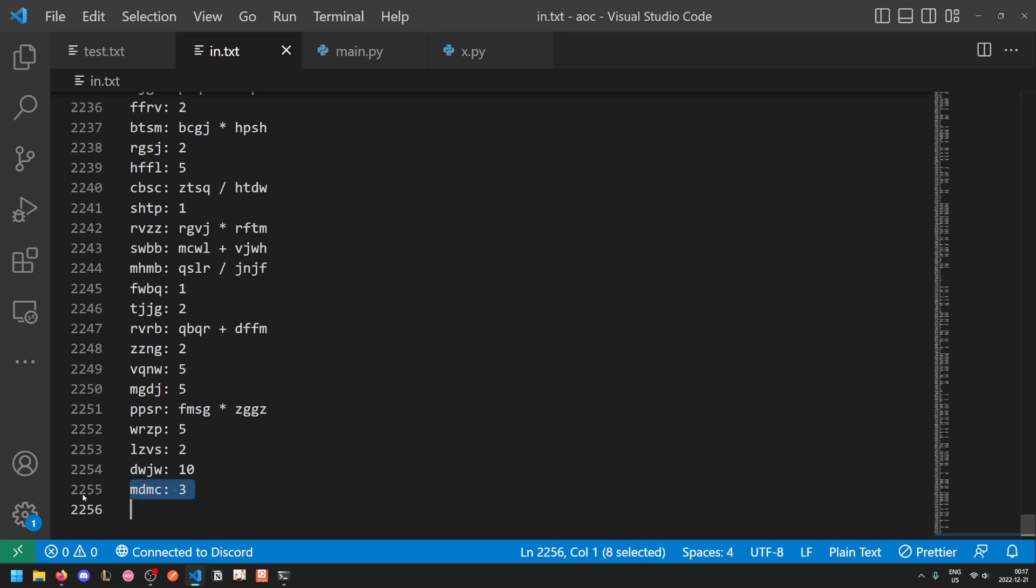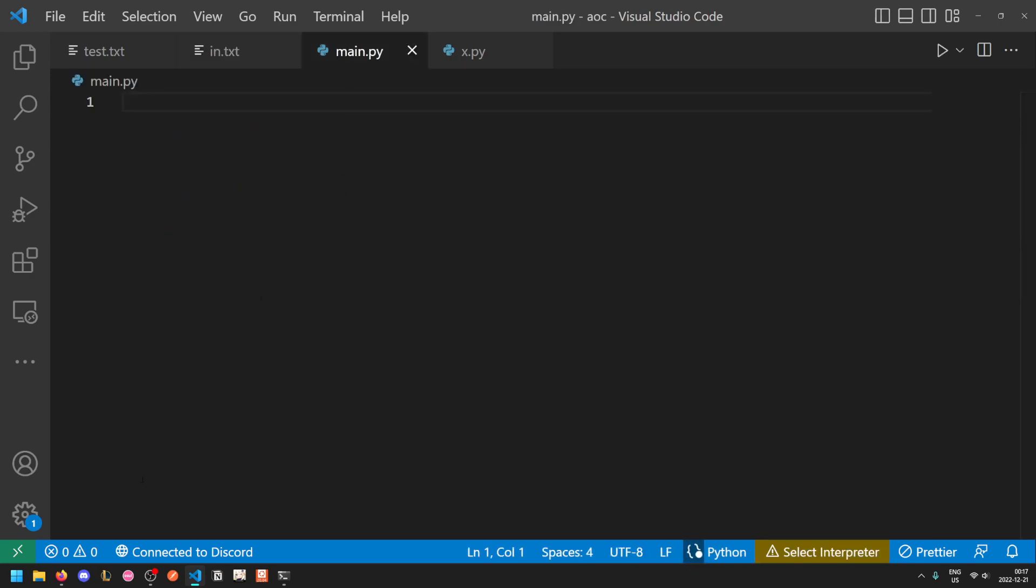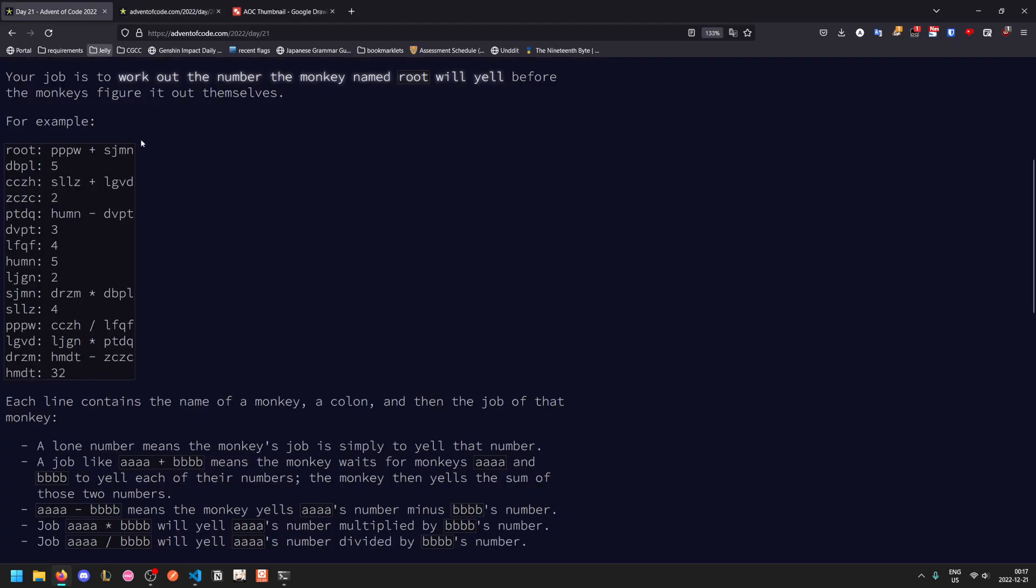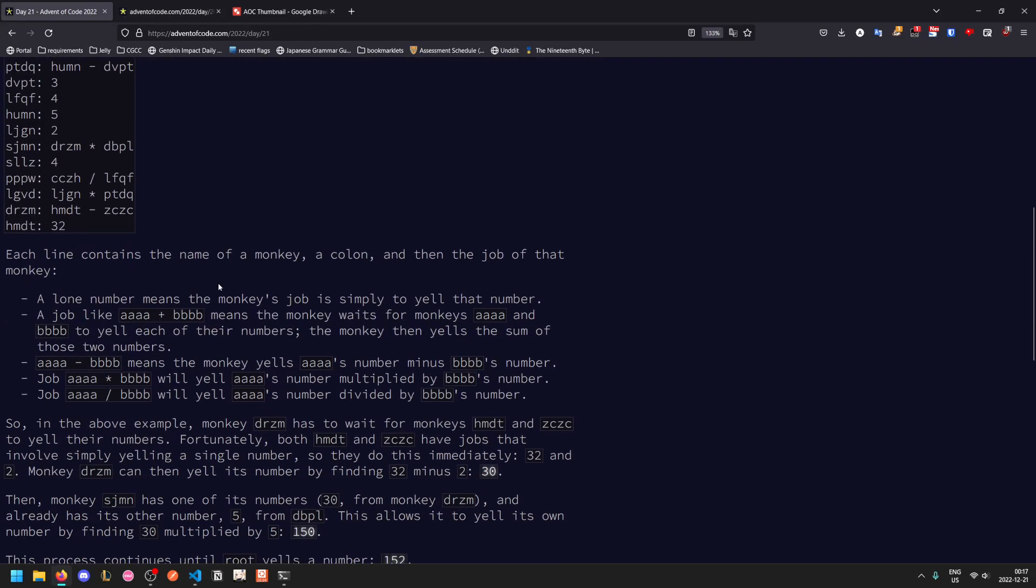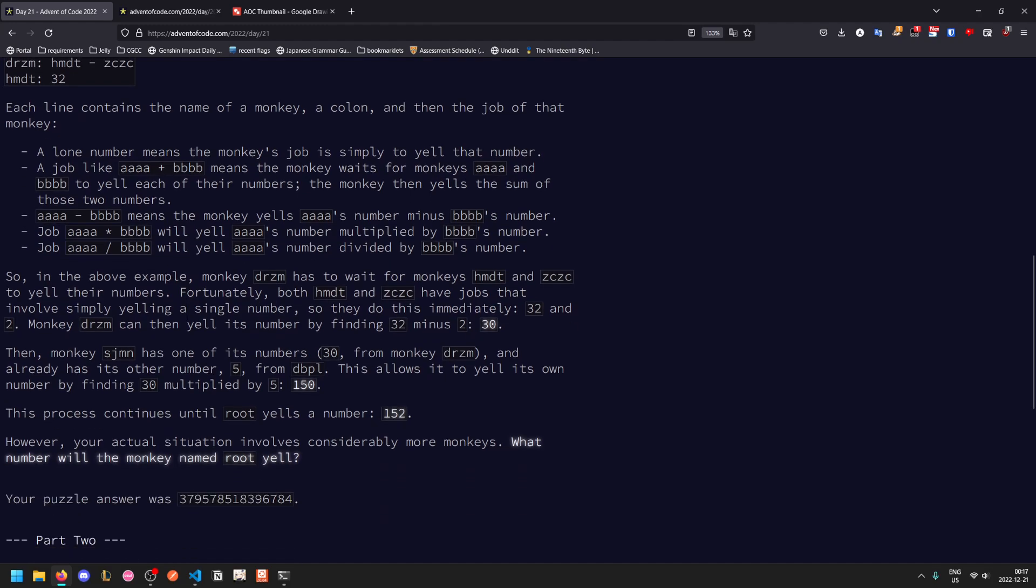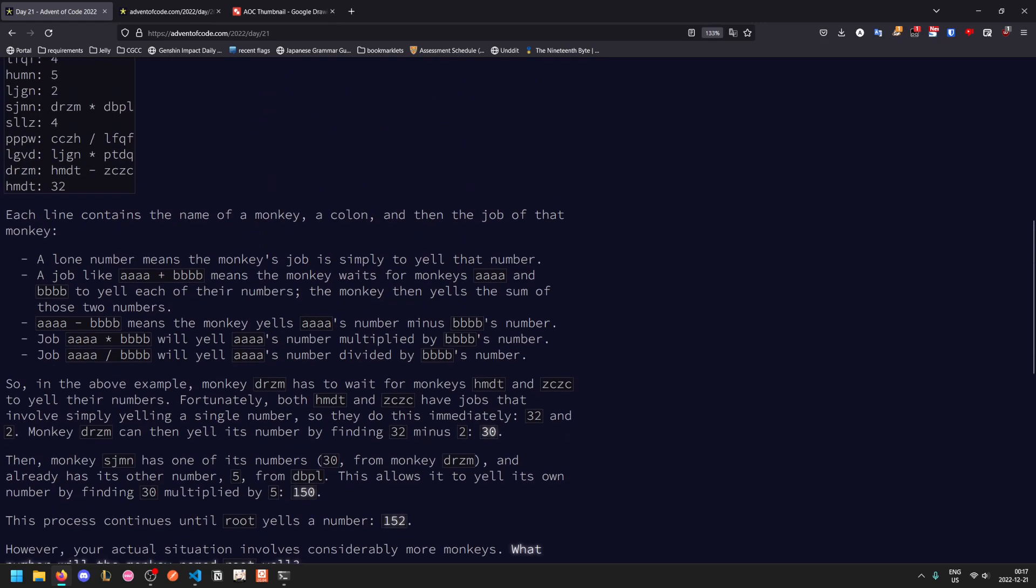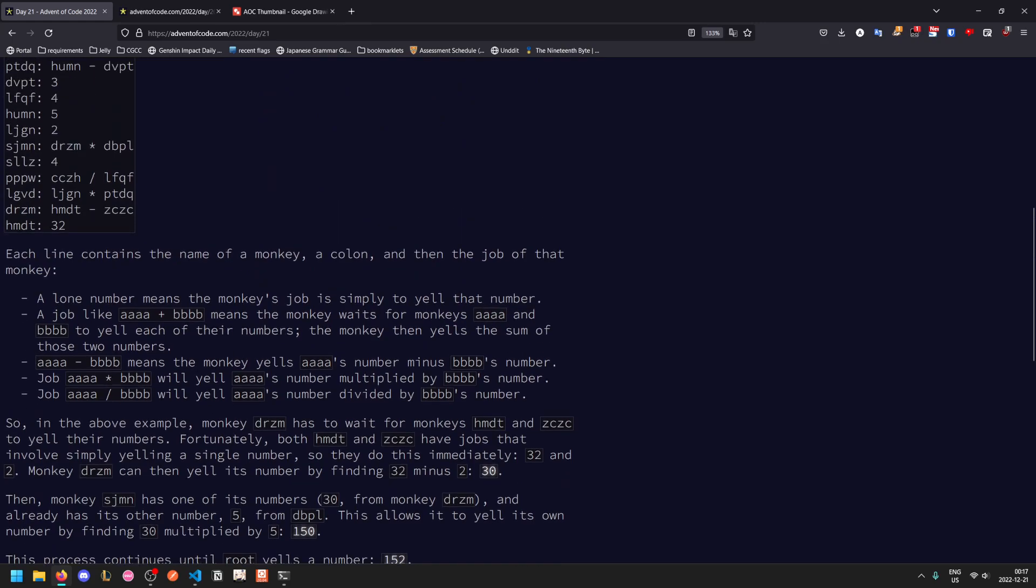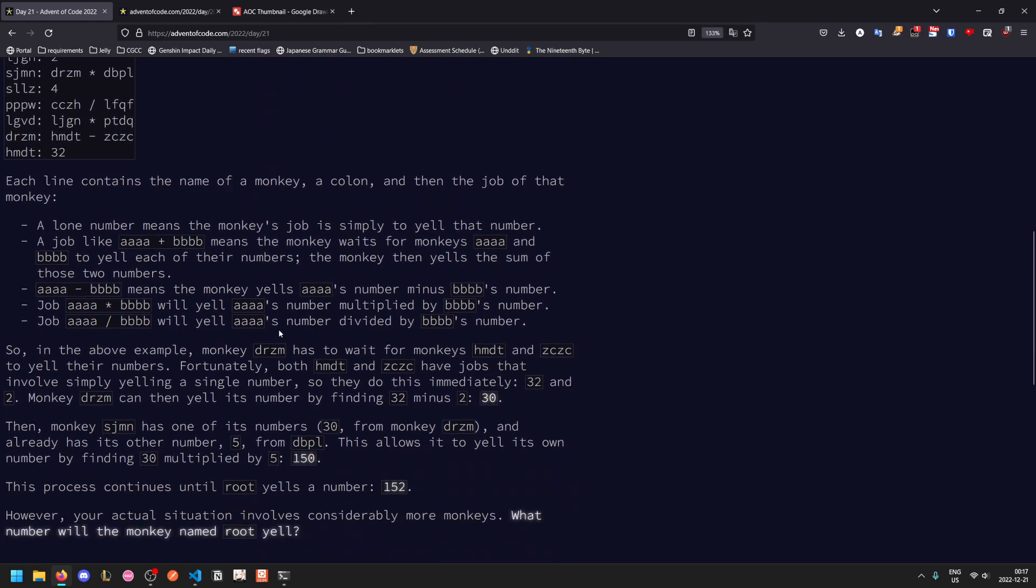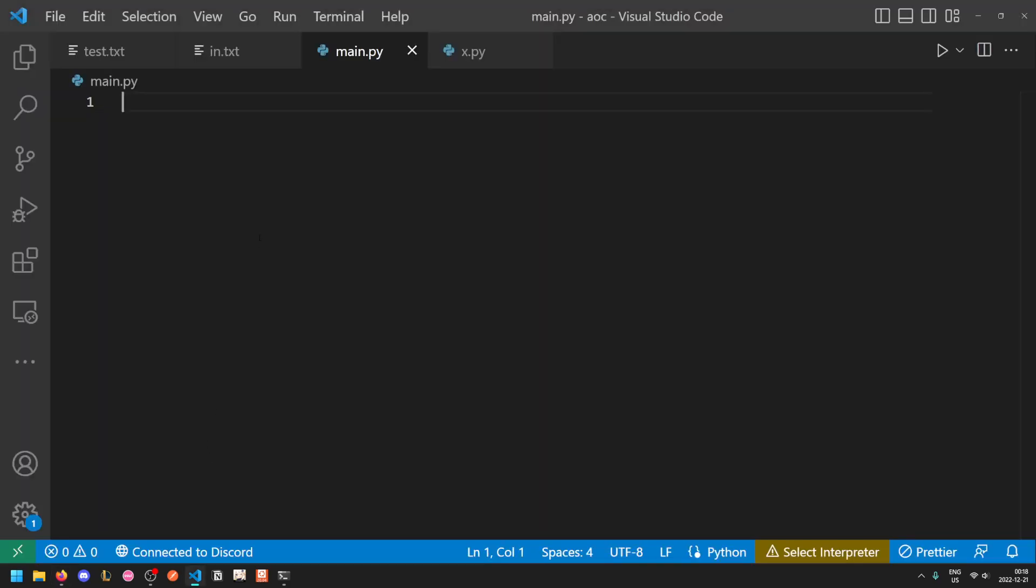Plus it's 2255, so n squared of that is actually not very slow. And it is important to note here that the division here is not floor division, so you will get fractions and you will need to deal with that. If you want to be safe, you can use an infinite precision fraction class such as the Python built-in class fraction, but I found that unnecessary. In the example, root will yell 152. What does the monkey named root yell?